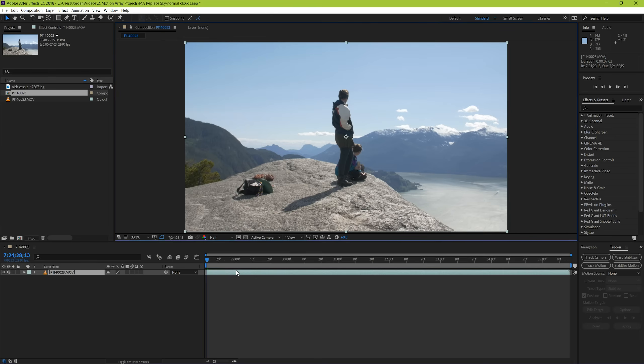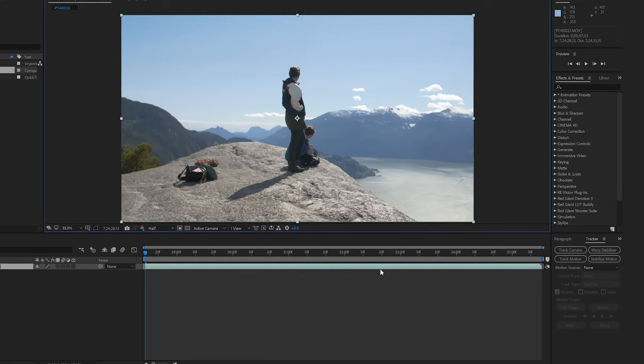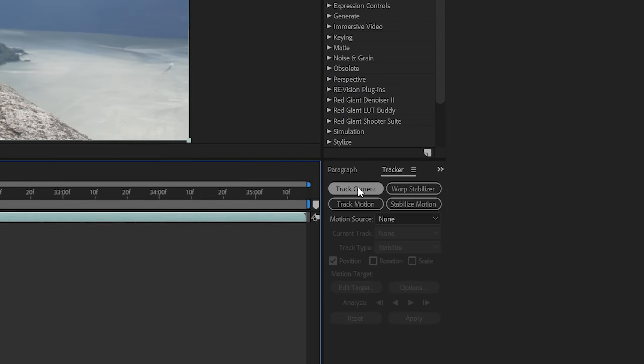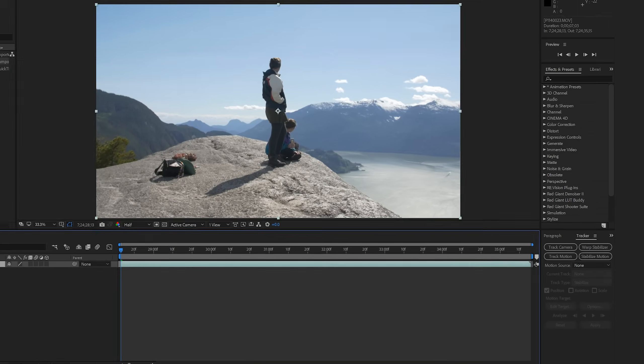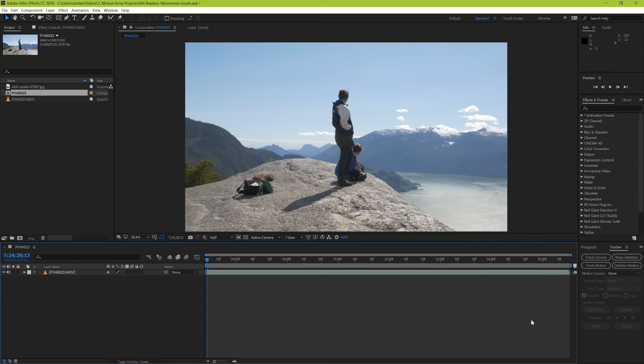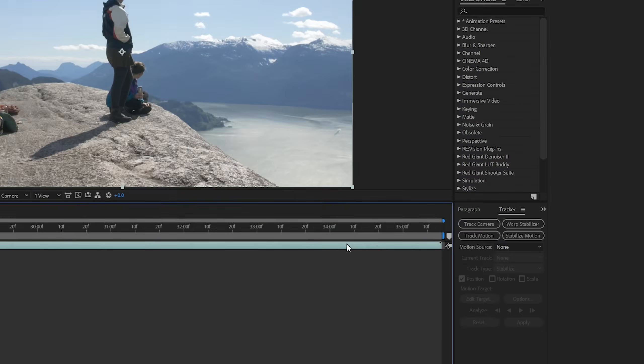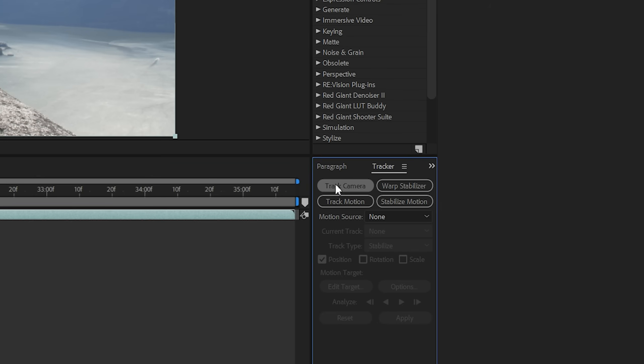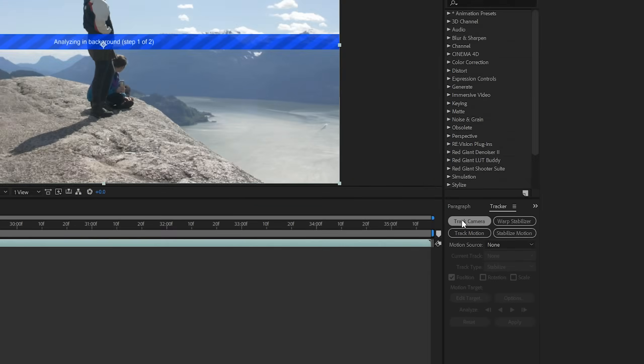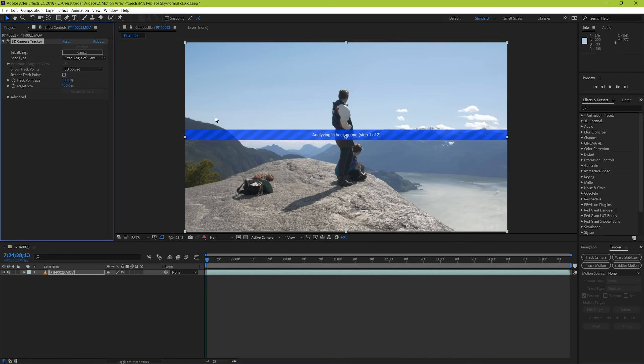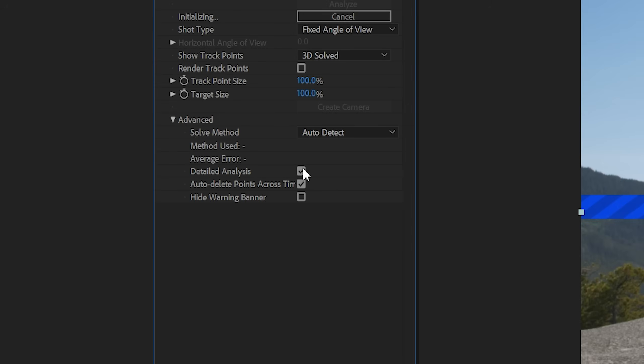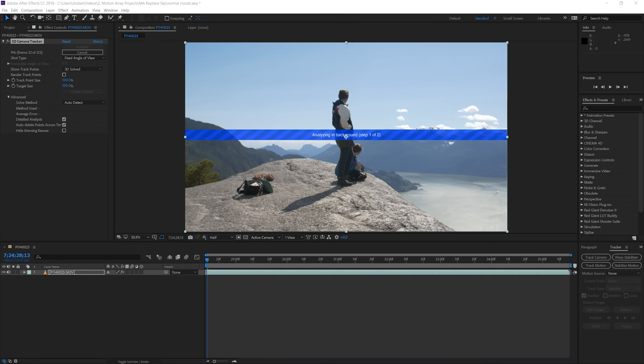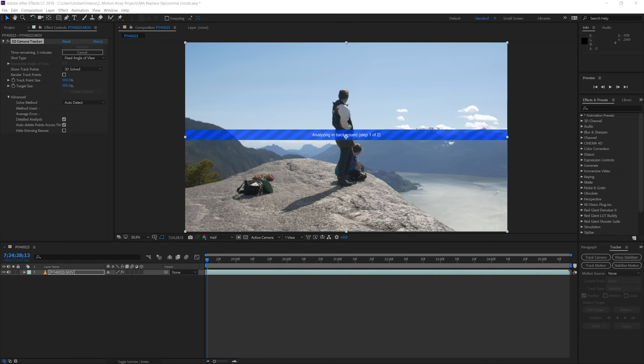To track your footage we need to highlight it and then go down to the tracker here. If your tracker isn't here, then go to window and select tracker. Now go to track camera and the process will begin. I would suggest choosing detailed analysis under the advanced settings to give your track the best chance of getting the results that you want.